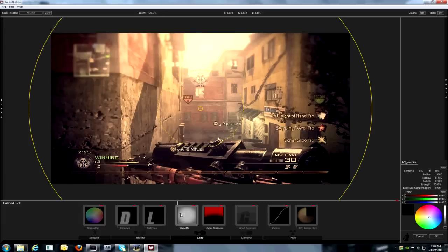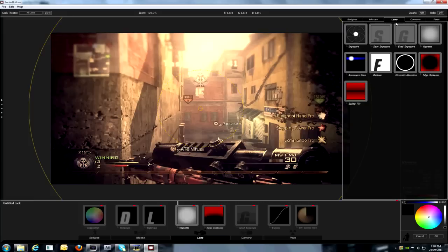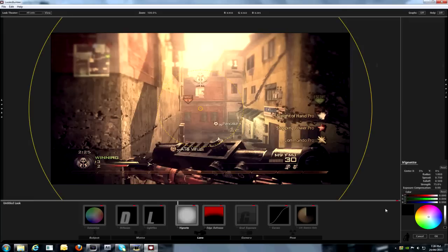And now the vignette, which is found in the lens. You can keep it the same. I don't know. You can do anything with this.